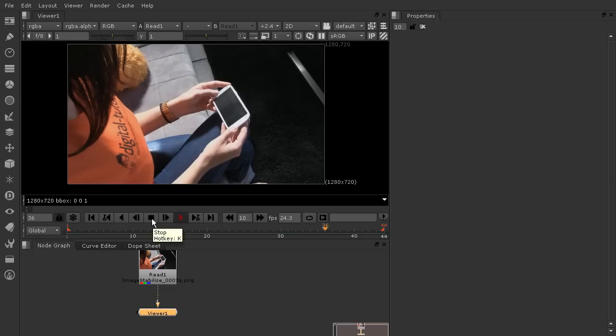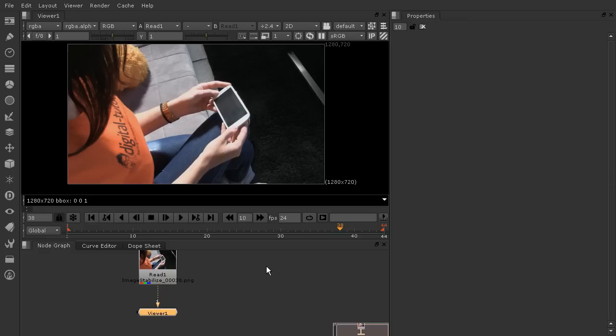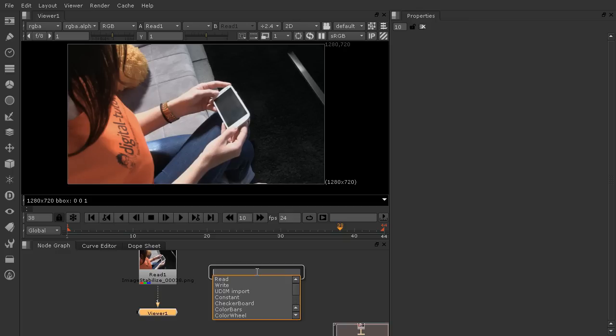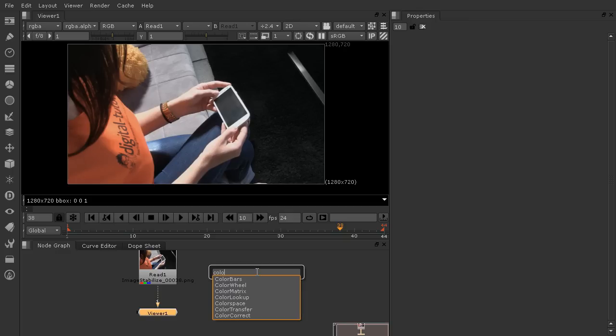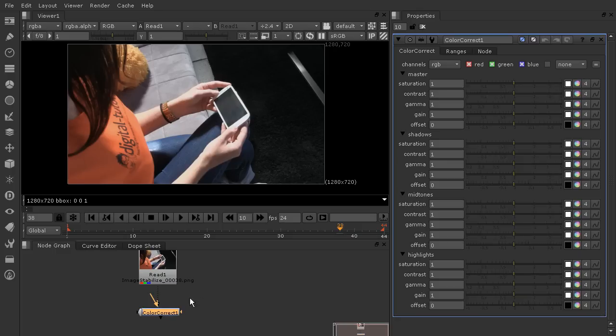Let's get ready to do that. I want to show you an additional technique before we hook up our tracker, and that is using color correction to help bump up the contrast in your shot and therefore make your tracker have a little bit more accurate of a track. Let's come down here to our node graph, hit the tab key, and type in color. Just choose the color correct node and drop that between your read and your viewer node.